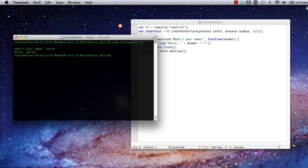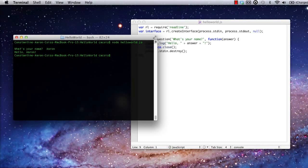In the next screencast, we'll expand on this space to create a new app that demonstrates a little more of what Node.js is all about. A TCP listener. I'll see you next time.